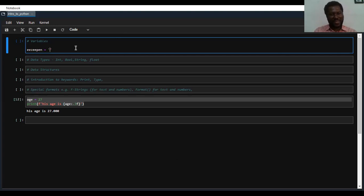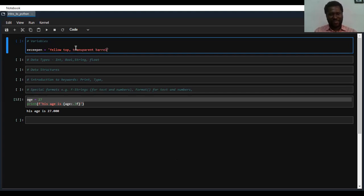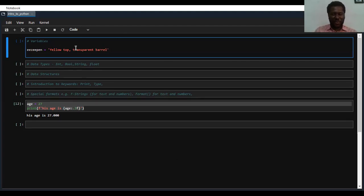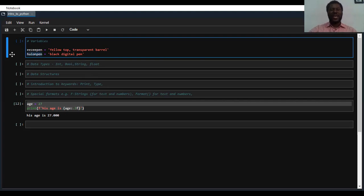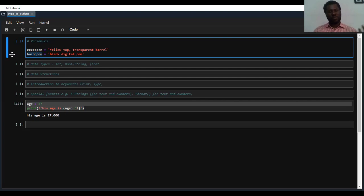Easy pen — we can describe it as yellow top, transparent barrel. And then Huion pen, we can describe it as black digital pen. So this is me telling the computer what each of these look like. Easy pen is now a variable. Huion pen is a variable. So what I'm telling the computer is: whenever I mention easy pen, I'm asking you for this one with a yellow top and a transparent barrel. Whenever I mention Huion pen, I'm asking you for this one with the black barrel and no top.